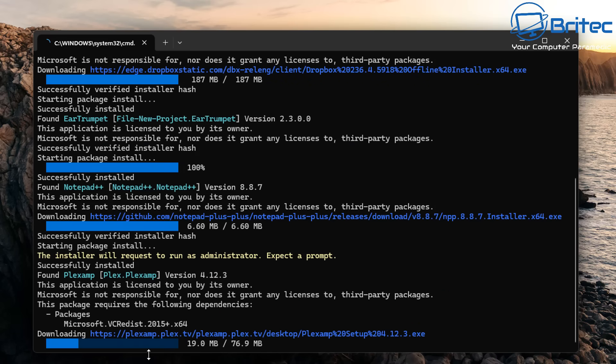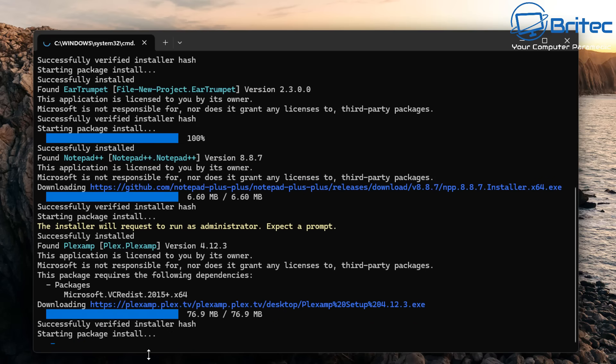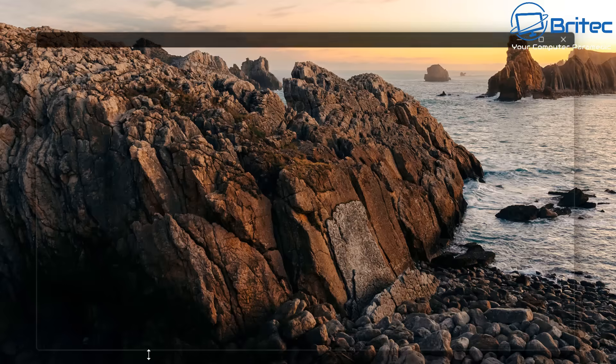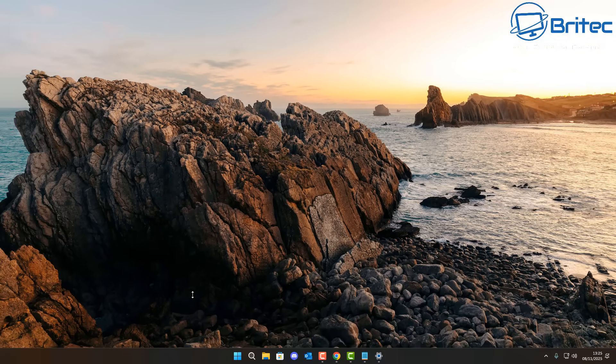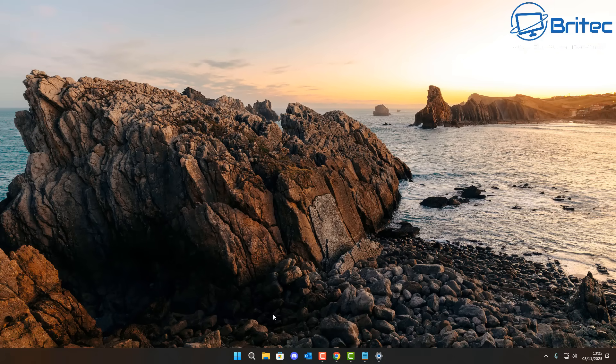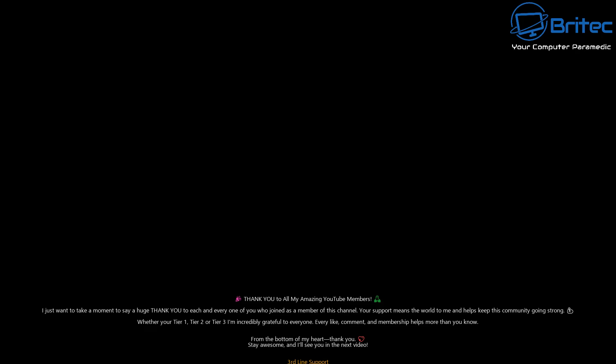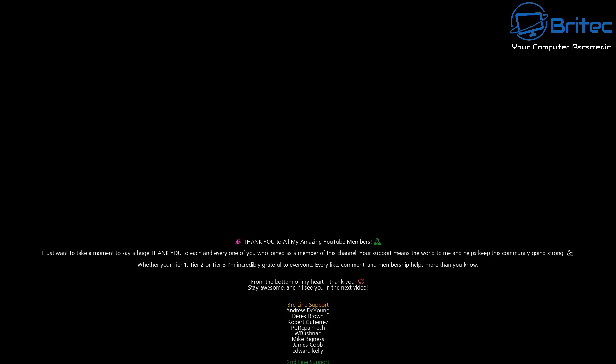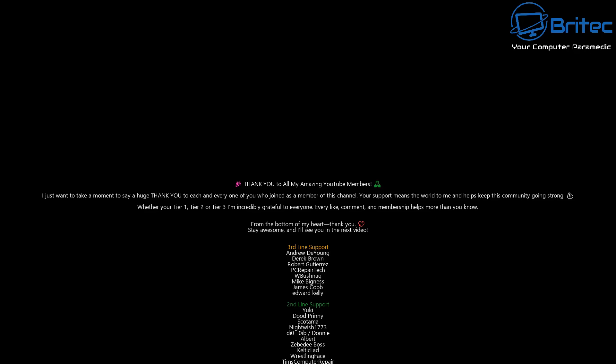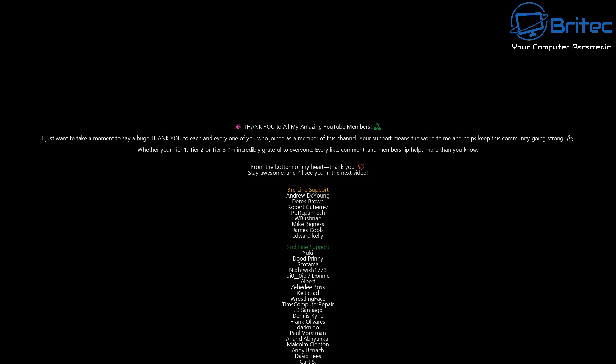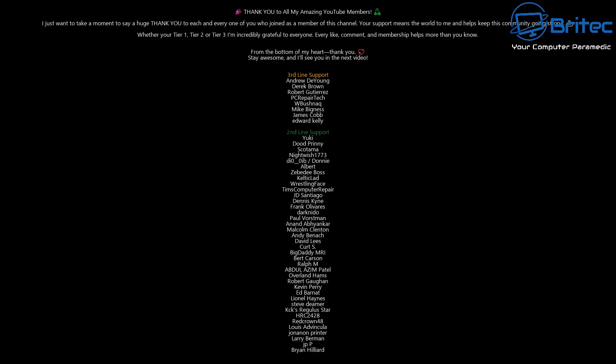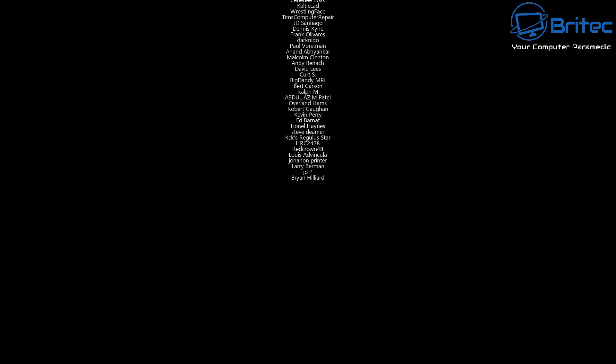I won't bore you to tears letting you watch the whole download and installing of applications, but basically that's how it works. It's super quick, super efficient, and super easy. Let me know in the comments section down below what method you use to download and install applications on your PC. I'll be interested to read your comments. I hope you all have a lovely weekend. My name has been Brian from BriTechComputers.co.uk. Just want to say a quick shout out to all my YouTube members who have joined my YouTube members group whether you're tier one, tier two, or tier three. I really do appreciate the support. I'll catch you in the next video. Bye for now.